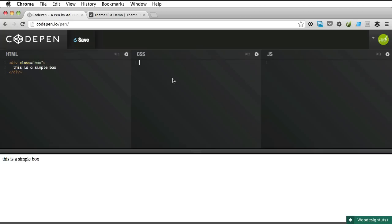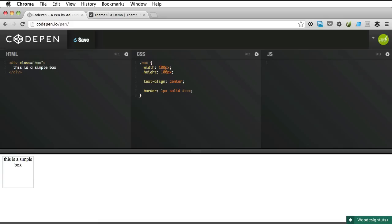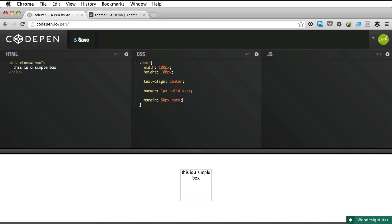Alright so let's create some basic styles for this box. We're gonna center it. We're going to give it a width of 100 pixels, a height of 100 pixels. Let's say text align center. Okay let's give it a border, 1 pixel solid. Okay so we can see it and also some margins, 50 pixels top and bottom and auto so we can center it.